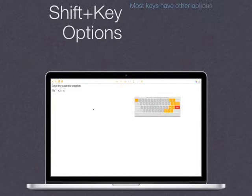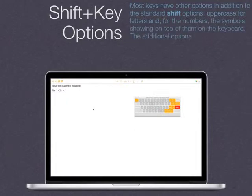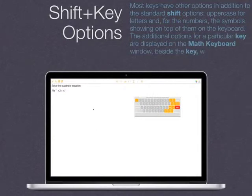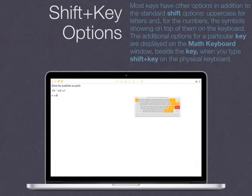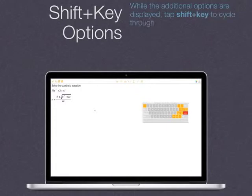Most keys have other options in addition to the standard shift options: uppercase for letters, and for the numbers, the symbols showing on top of them on the keyboard. The additional options for a particular key are displayed on the math keyboard window beside the key when you type Shift plus the key on the physical keyboard. While the additional options are displayed, tap Shift plus the key to cycle through the options. Use Enter to select the highlighted one.